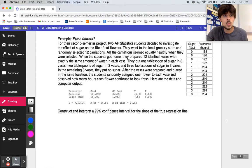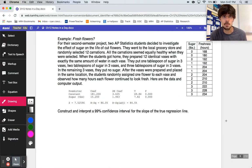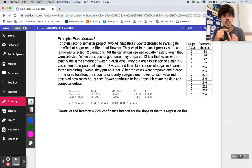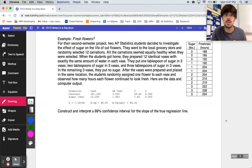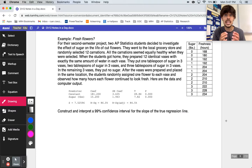We're looking to continue and hopefully finish our discussion on inference for least squares regression. Chapter 12 is all about how you conduct confidence intervals and significance tests on a line of best fit. What we really care about is analyzing the slope beta — the true slope of our regression line.